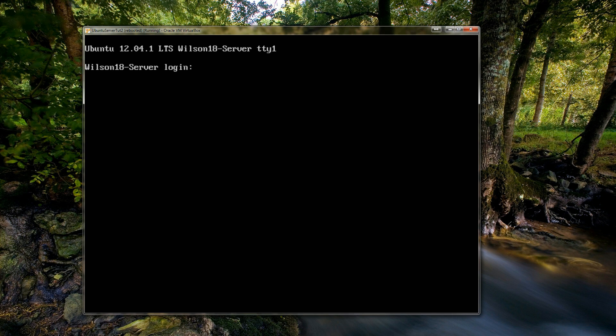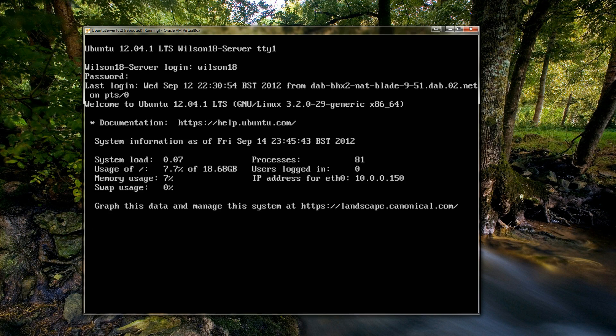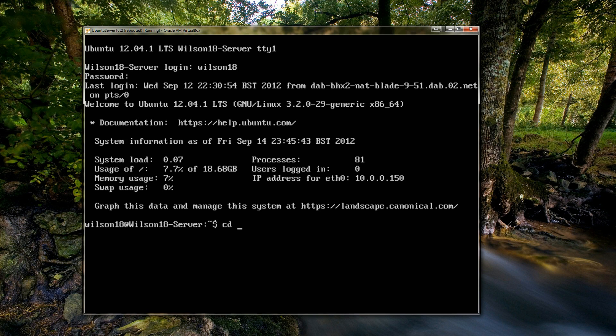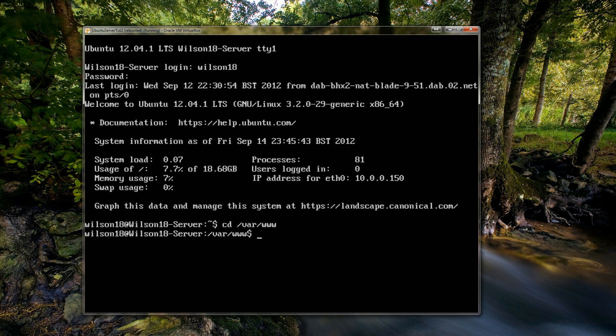So once your server is loaded up you need to log in. And the first thing we need to do is change the current directory to where the website is normally hosted, which is /var/www. But to actually change the directory you type in cd, so that's change directory, and then the location you'd like to change to. So you click enter and that should change your directory.